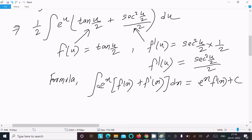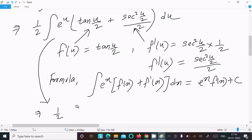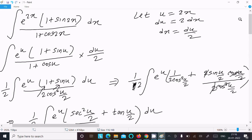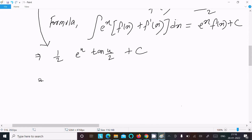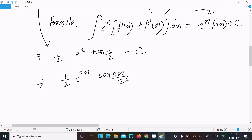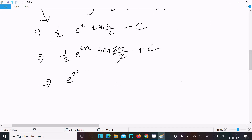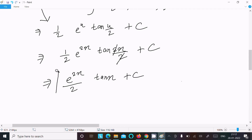Applying this formula, we write (1/2) times e^u times f(u), where f(u) = tan(u/2), plus constant C. Back-substituting u = 2x gives (1/2) · e^(2x) · tan(2x/2), and 2x/2 simplifies to x. So the answer is e^(2x)/2 · tan(x) + C.